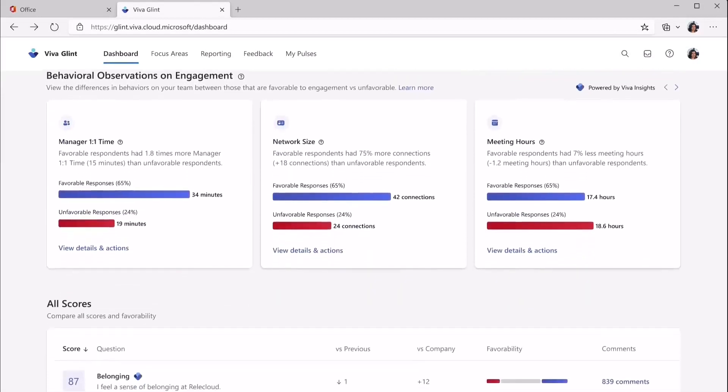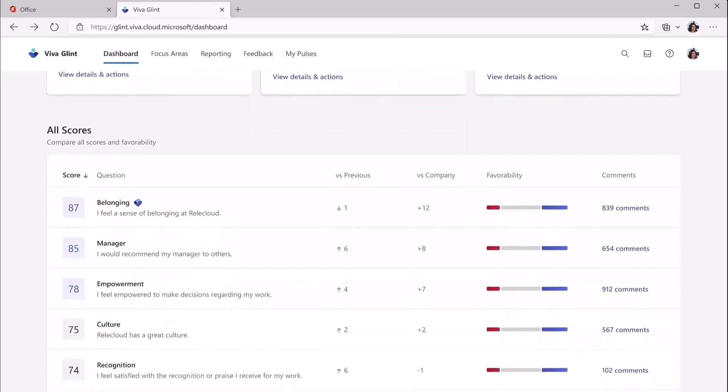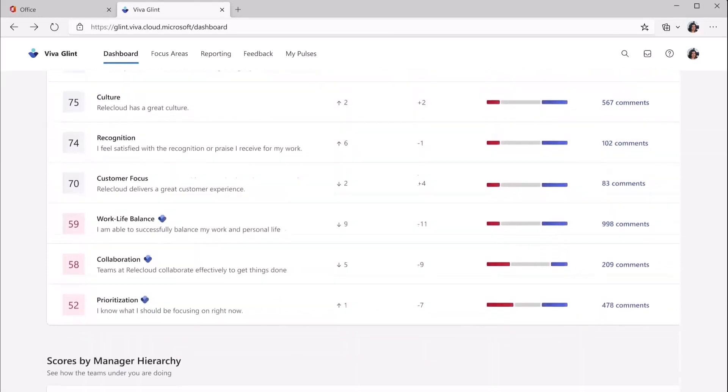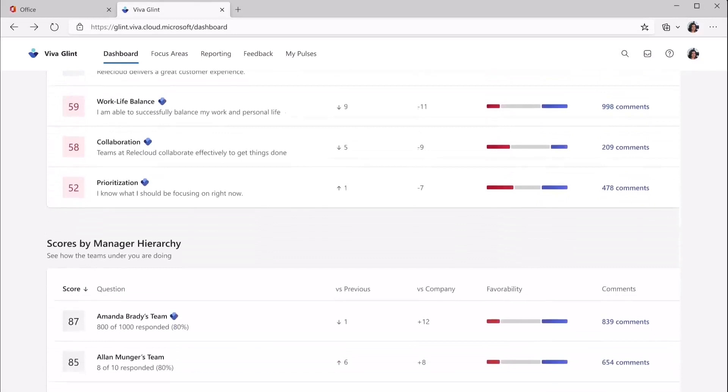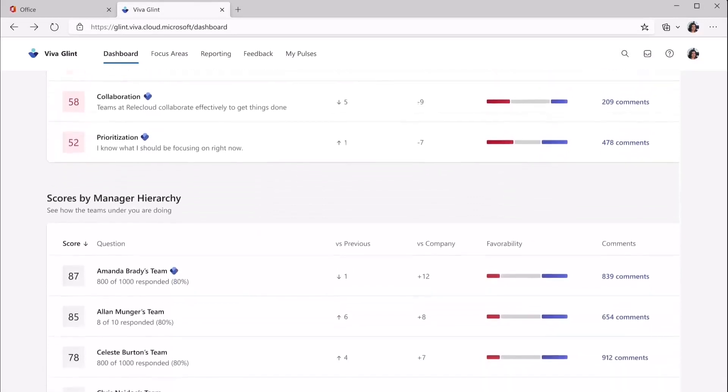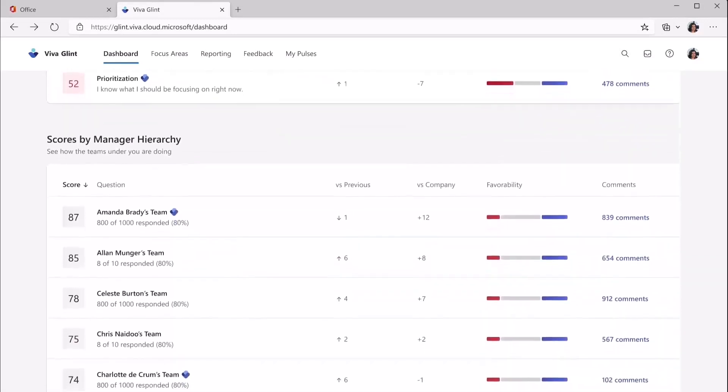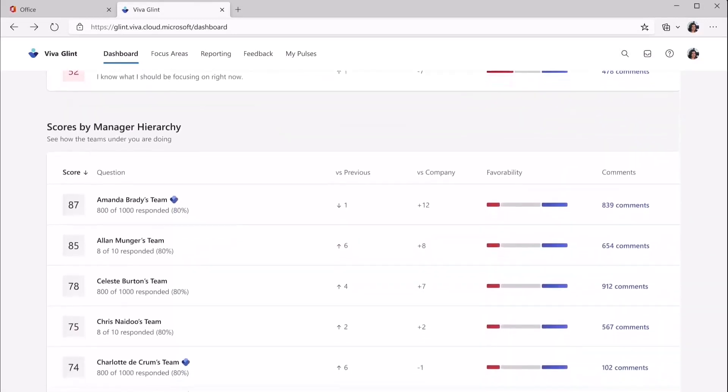With the new Viva Glint, managers can see their own personalized dashboard of aggregated key results for their organization, with survey response rates and overall engagement scores, as well as AI-driven sentiment summaries and trending topics.